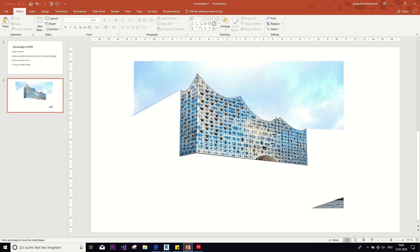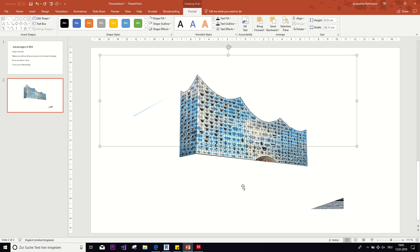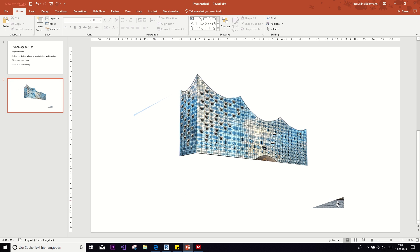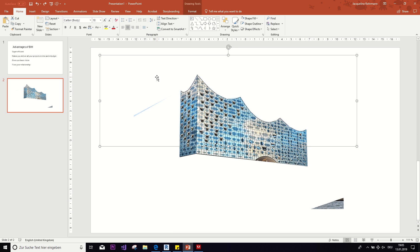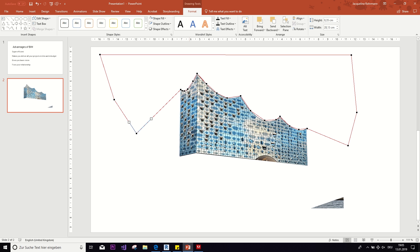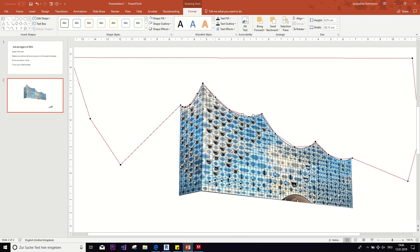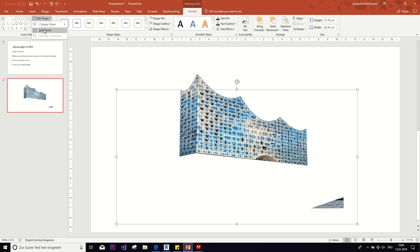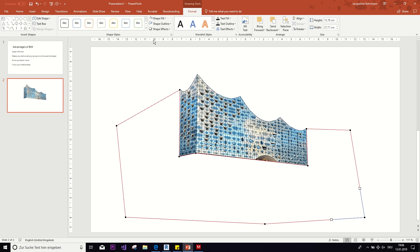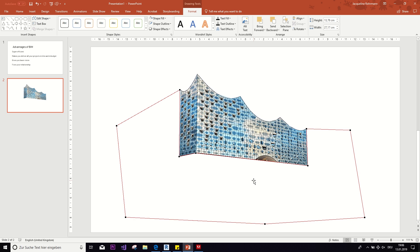Let's do this quick and dirty. Once you've drawn your freeform shape and notice you've made some mistakes, you can go to Format, Edit Shape, and then Edit Points. You can zoom in and correct every single point to sit right on the line and make it really precise. But you get the idea — freeforms are actually quite helpful for things like this.